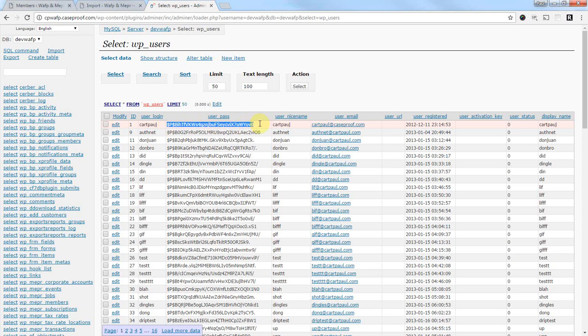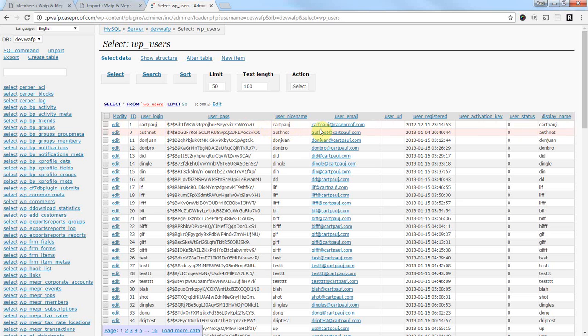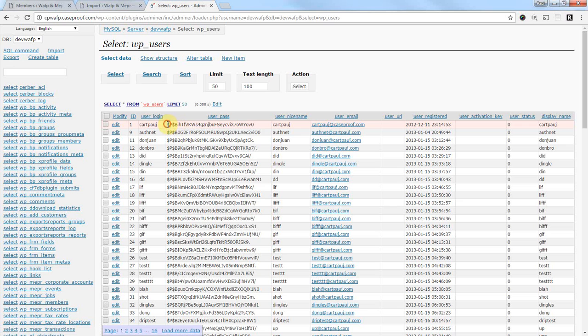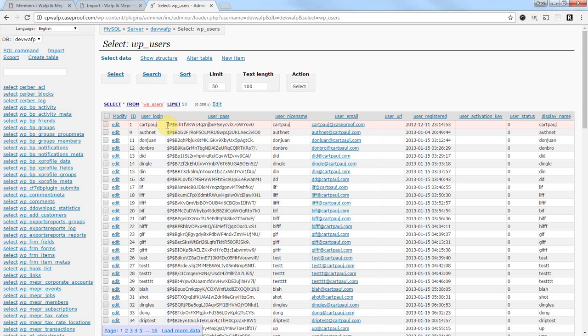WordPress does not store a user's password anywhere. What they do is they use a special algorithm to hash, encrypt these passwords in such a way that if a hacker were to get in and steal this information, yeah, he's got their username, he's got their email, and he knows maybe a little bit about them, but he doesn't know their password. And so WordPress keeps passwords secure. This is a great security feature.